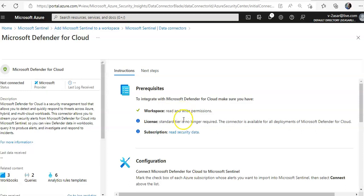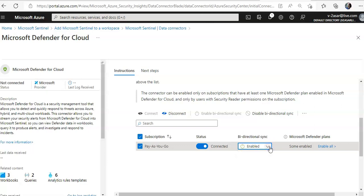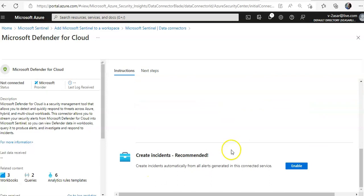Read and write permission and standard tier are no longer required — the connector is available for all deployments. I set this subscription to Connected. I don't want bidirectional sync for now. Bidirectional sync is enabled when you want Sentinel data to flow to Microsoft Defender and also want Microsoft Defender data integrated with Sentinel. Scrolling down, there is an option to create incidents, which is recommended.